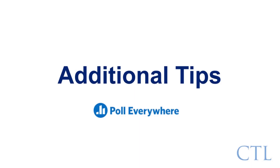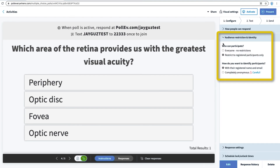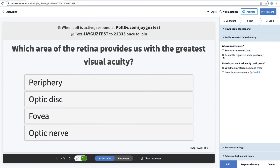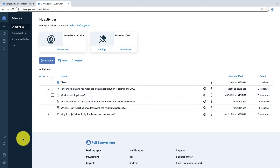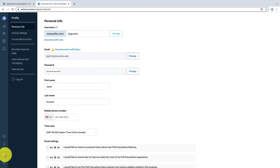Here are some tips for getting started with Poll Everywhere. By default, activities are set so students will be prompted to log in with their uni to respond, and we recommend keeping this setting for tracking and accountability purposes. You can change the Poll Everywhere room URL where your students will go to respond to polls, and this can help make it easier for students to find your room with a shortened or easier to remember URL.